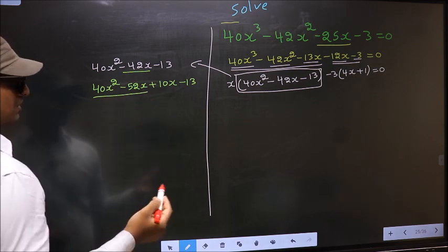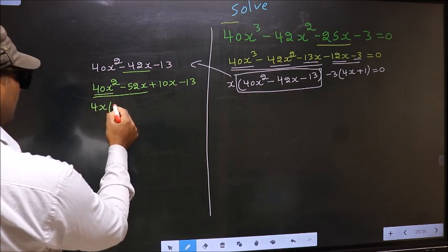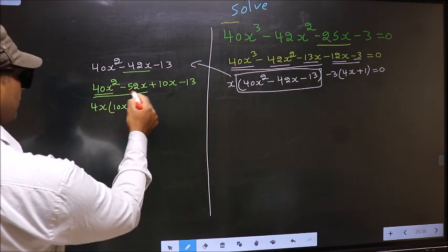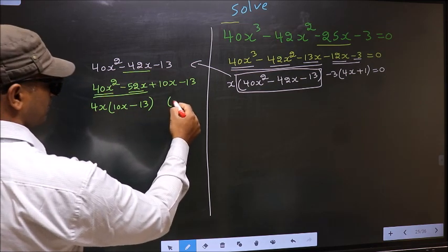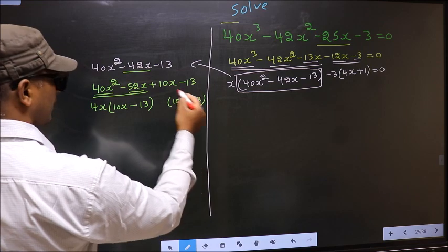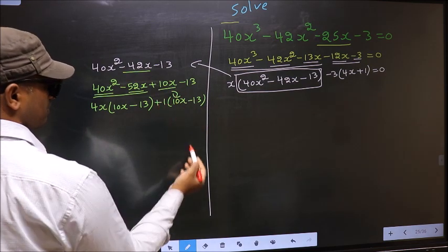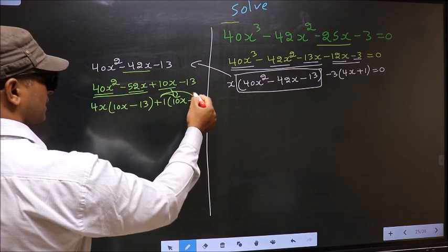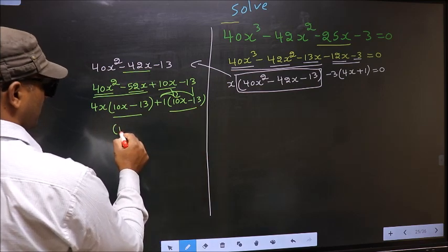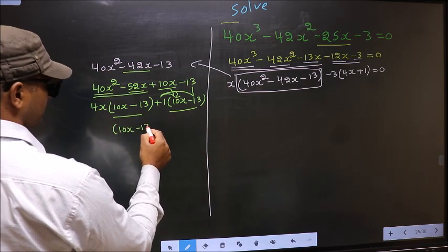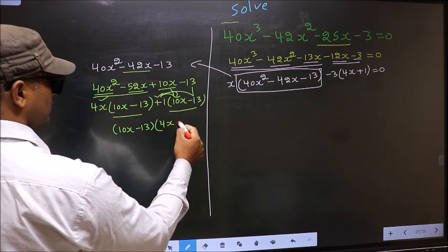From these two terms, what can be taken out common is 4x. So here you get 10x minus, from this 4x out you get 13. Whatever you got here, here also you should get the same thing. From this 10x gone inside, outside you get plus 1. Even if you multiply and check, still you get the same thing. Now you take out 10x minus 13 common. So here you have 4x and here plus 1.